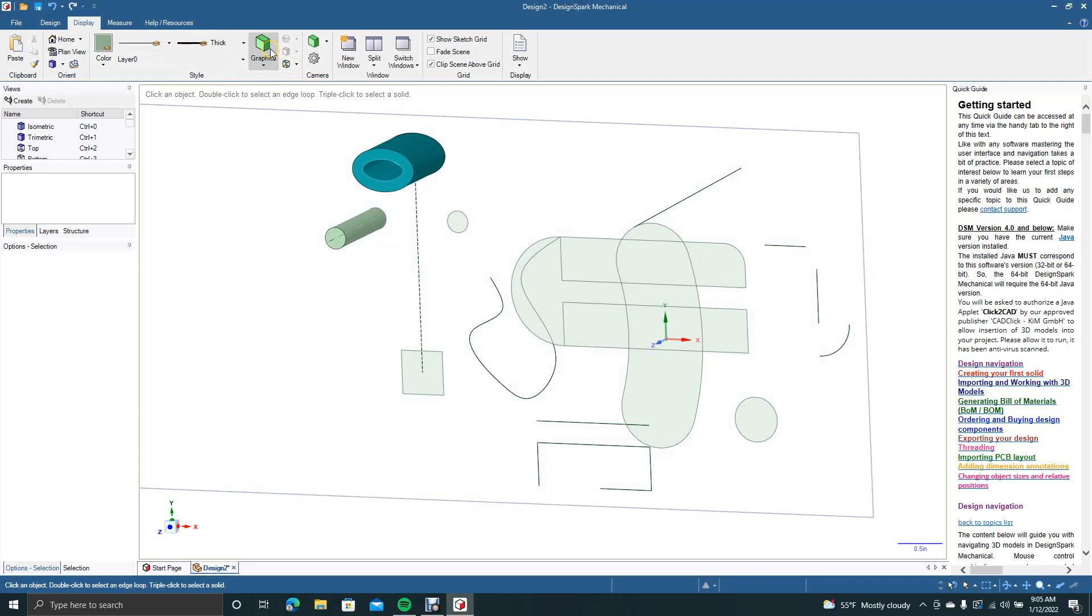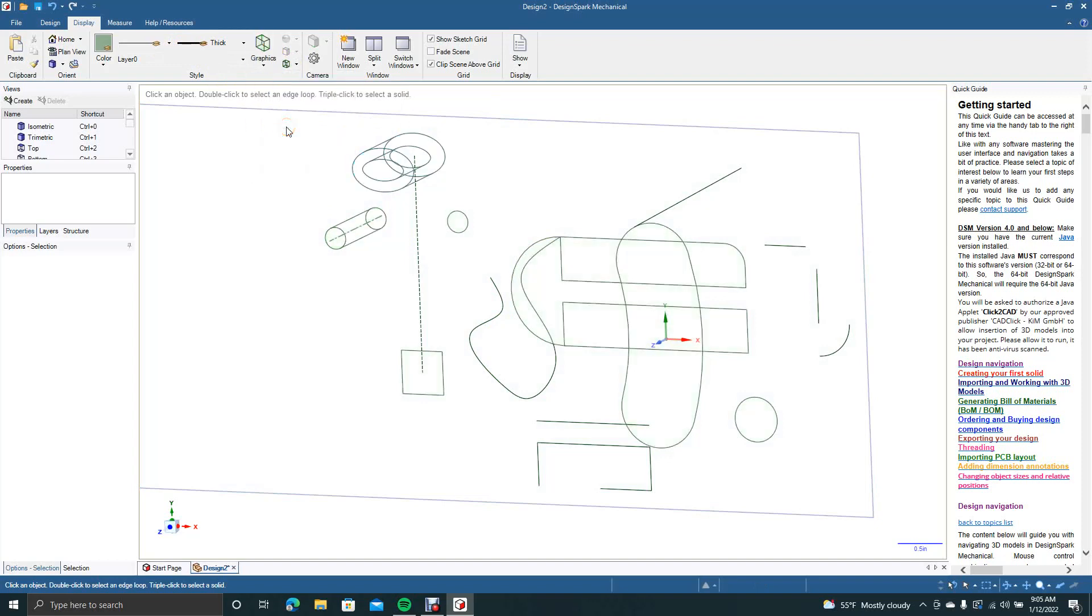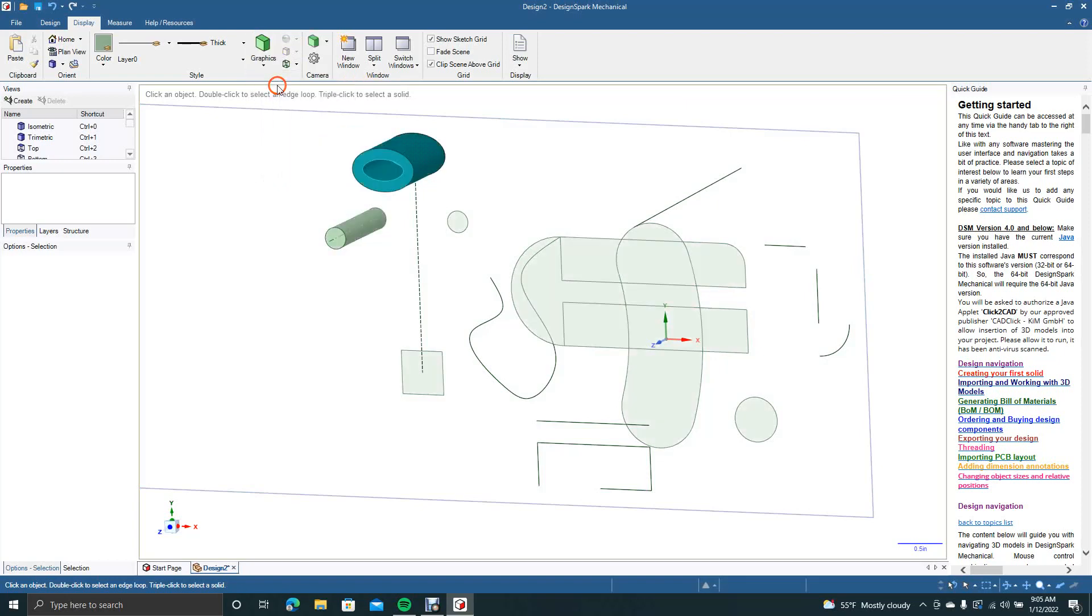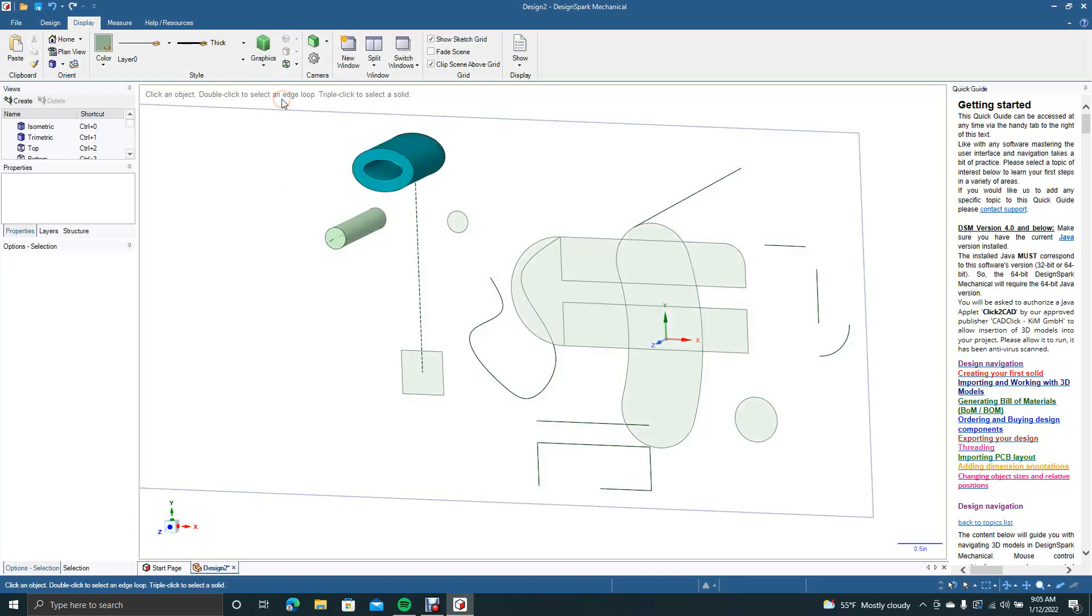This. Graphics. Under here. This is the different. Wireframe. Obviously. It's wireframe. Shaded. Shaded. Enhanced. Shaded. It's a little bit better.